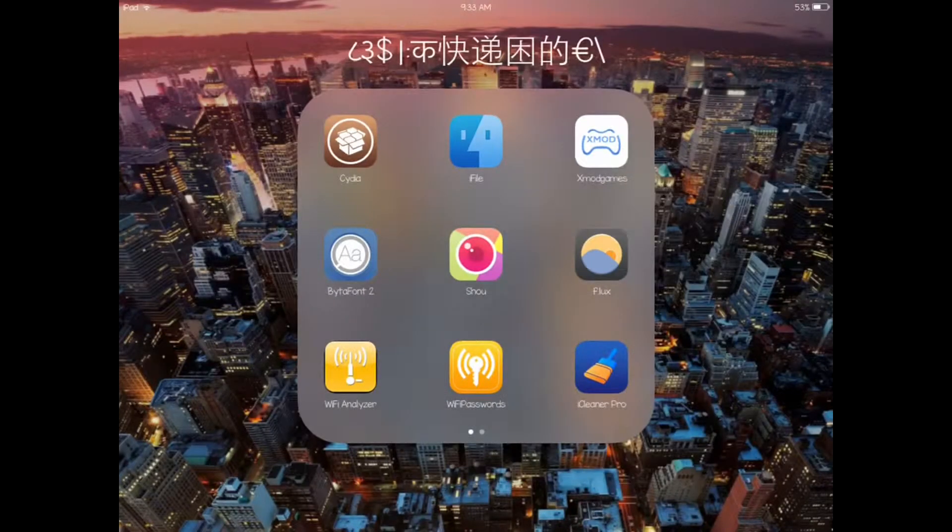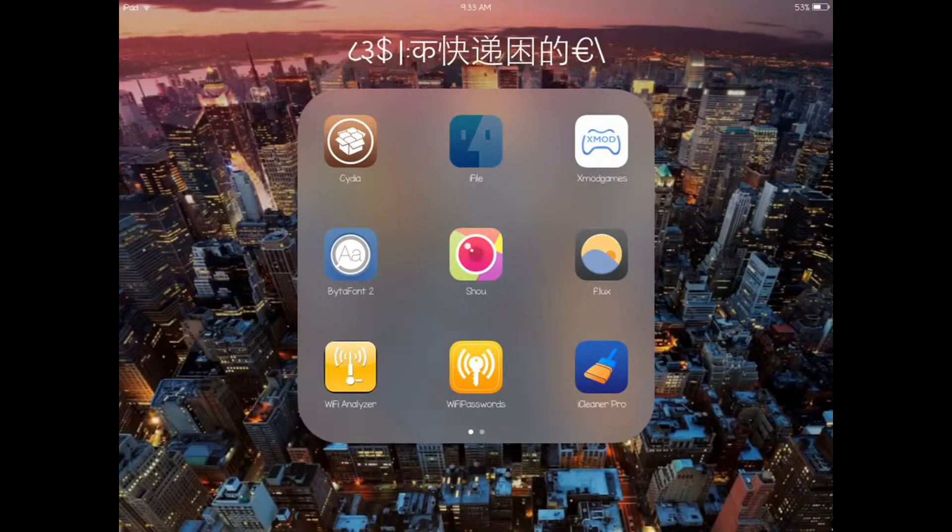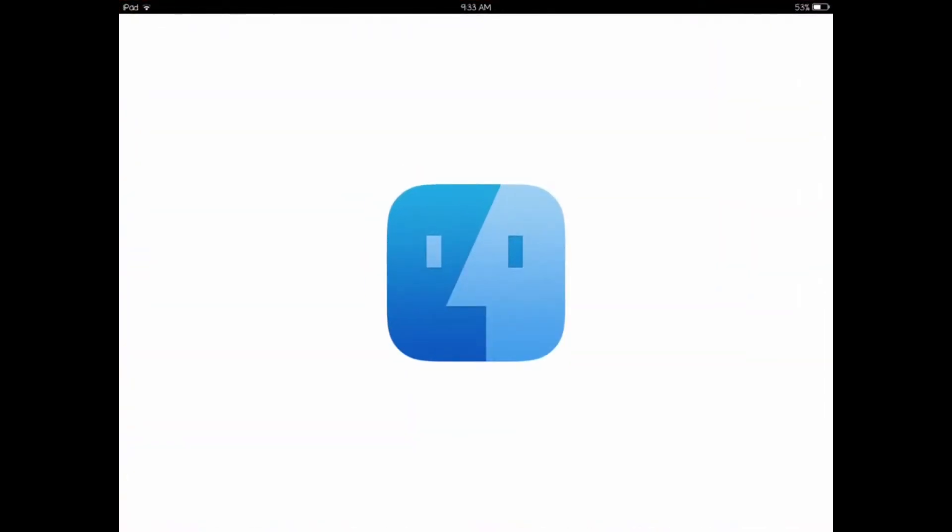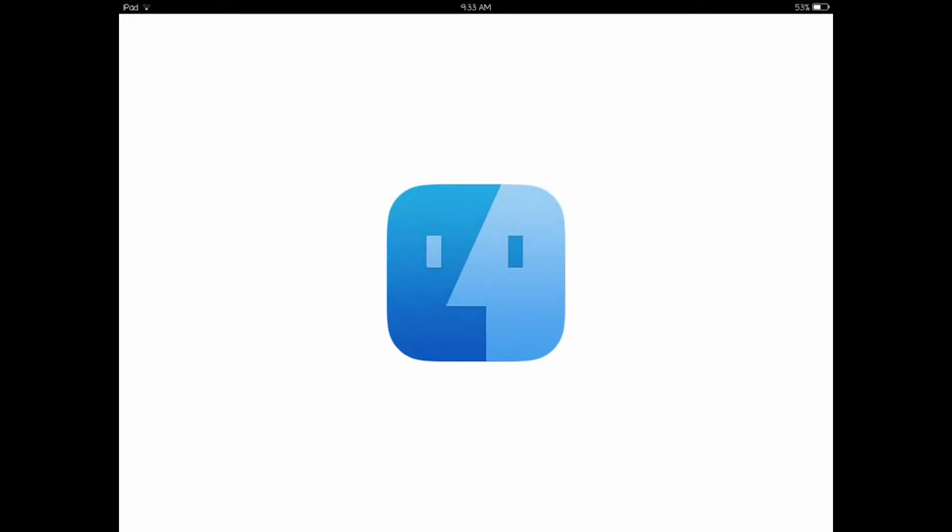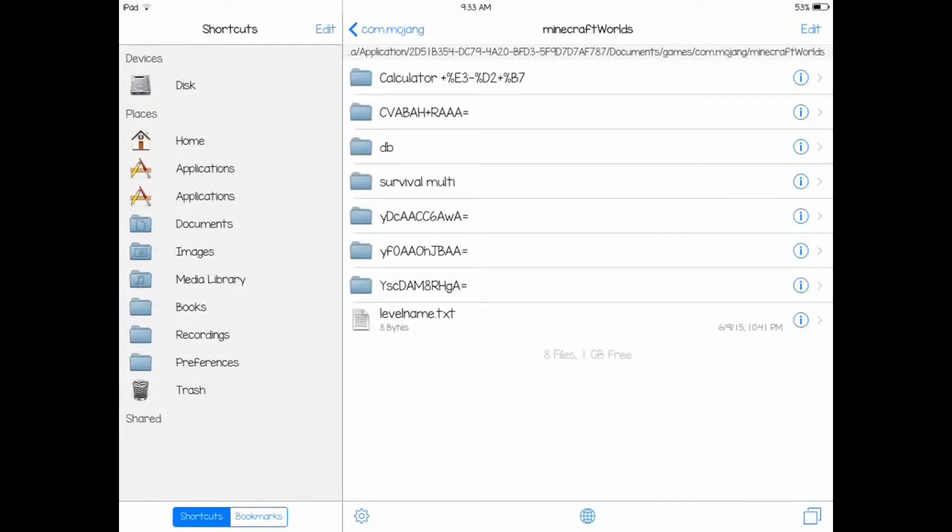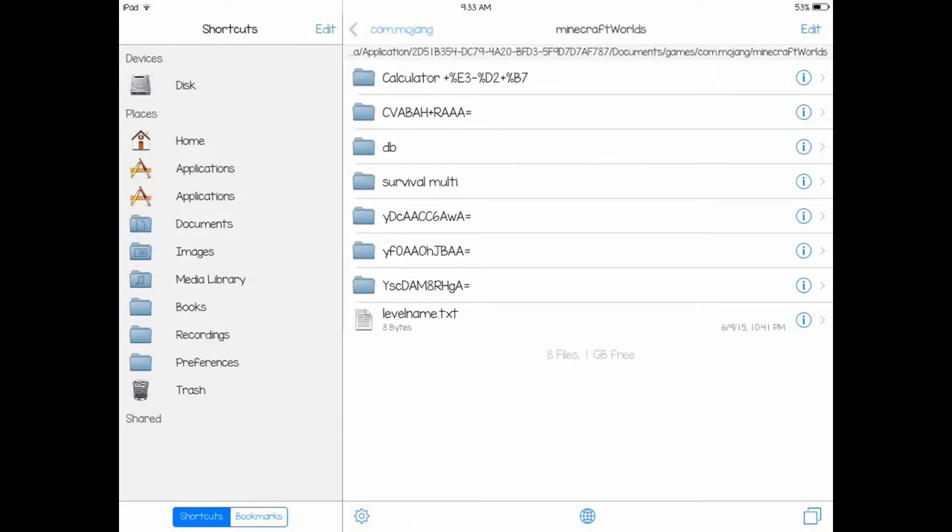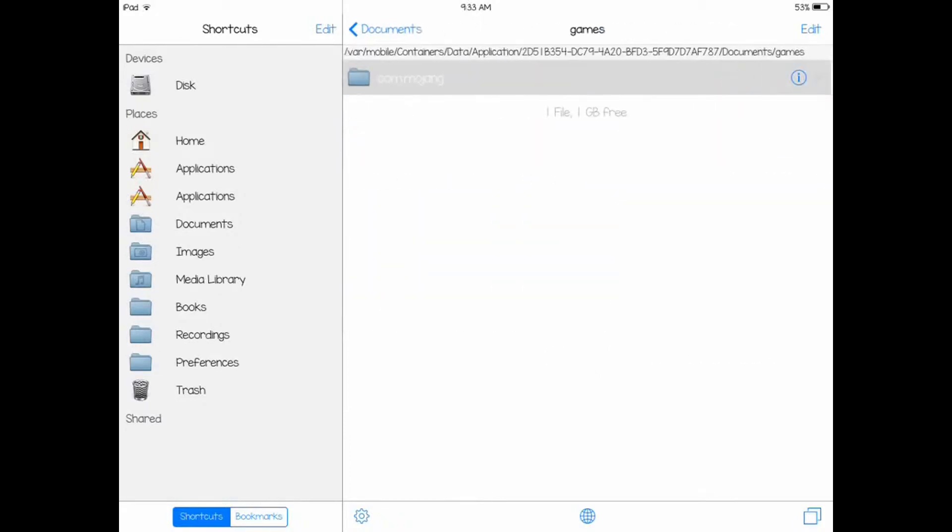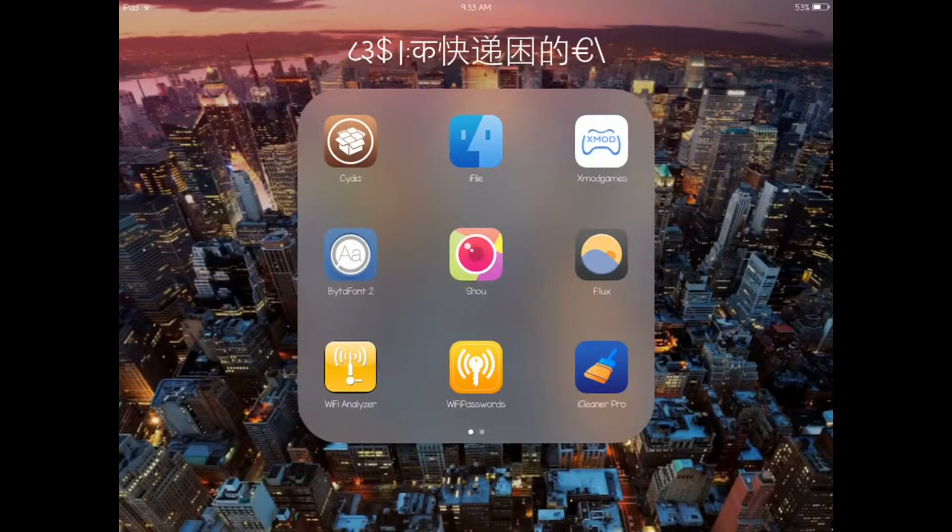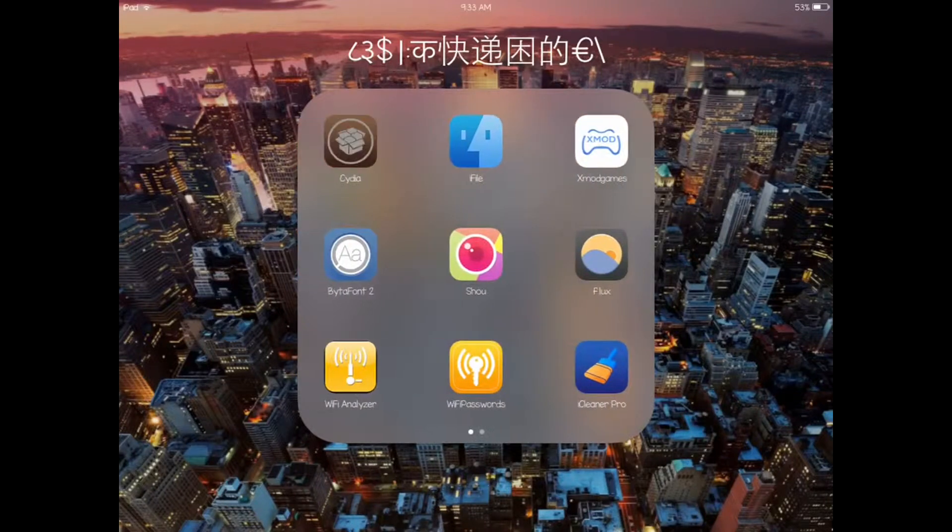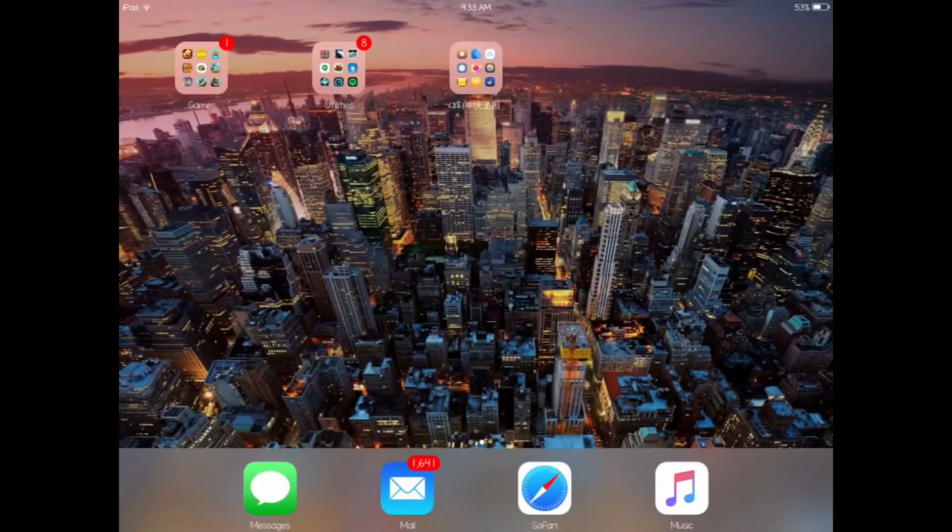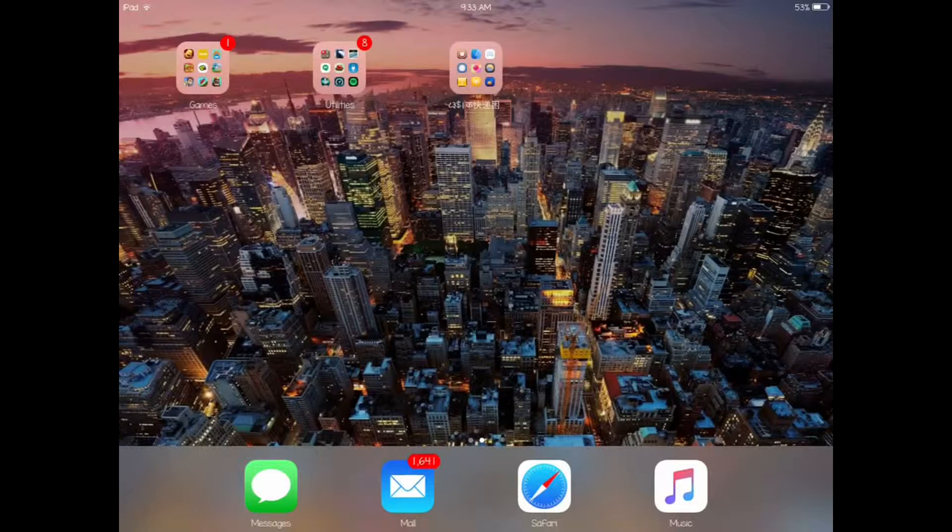First thing you need is iFile. Make sure you have iFile first before you do this. You can download iFile from the BigBoss repository. You get it from Cydia. After you got iFile, you go to Safari.